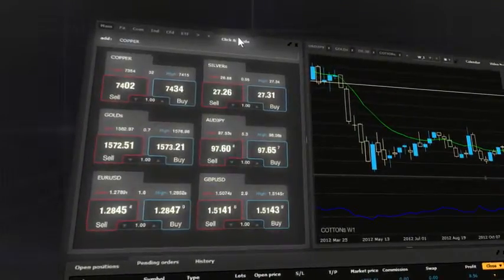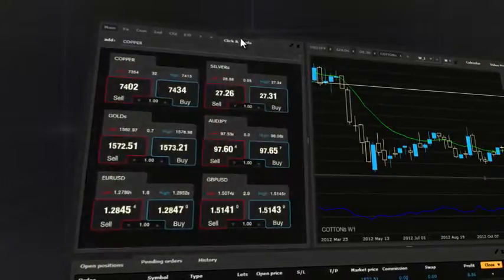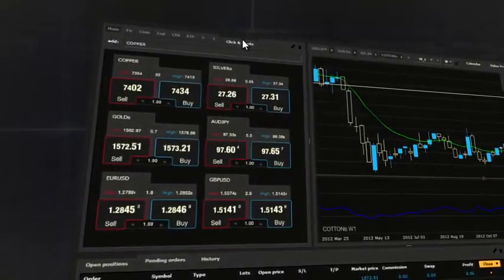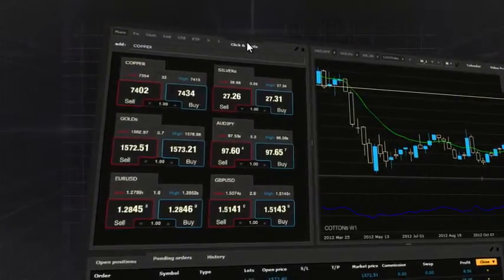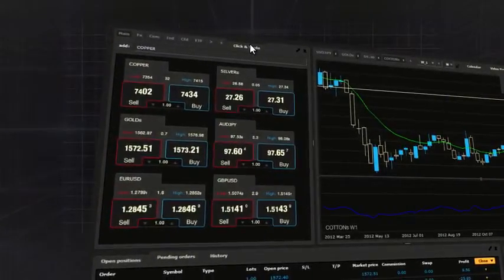Click and Trade enables you to execute market orders immediately without activating a transaction ticket.